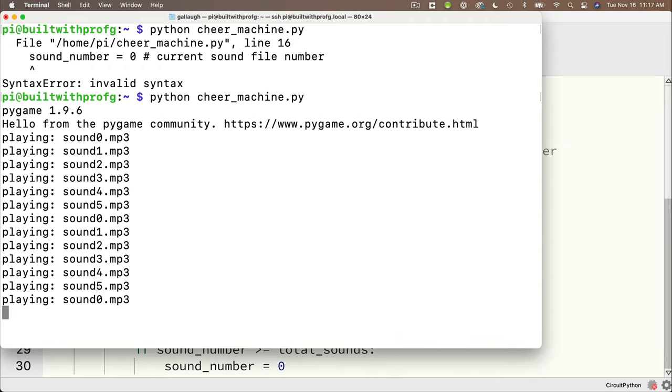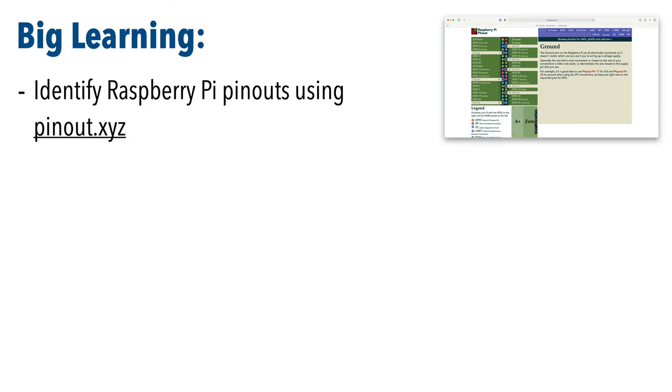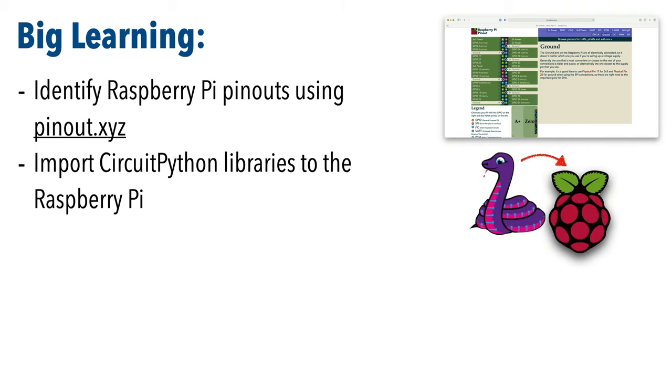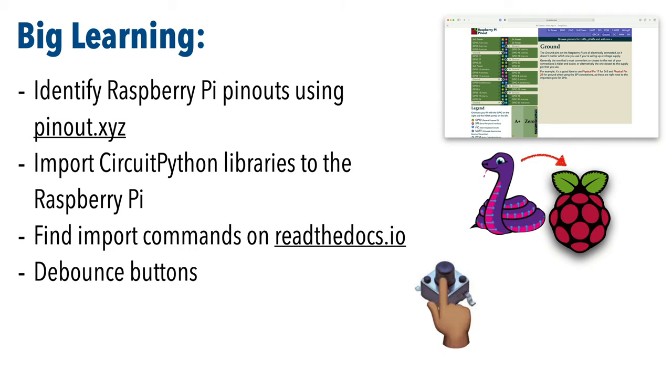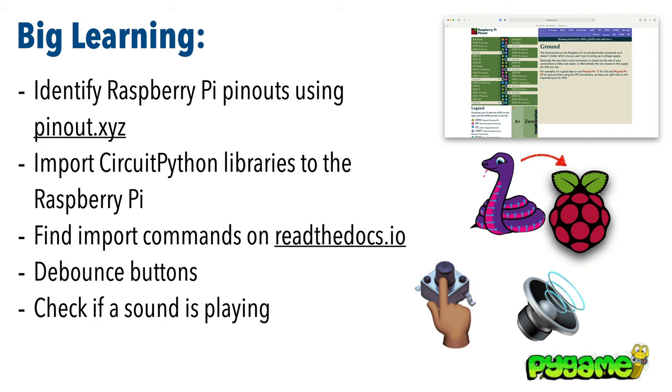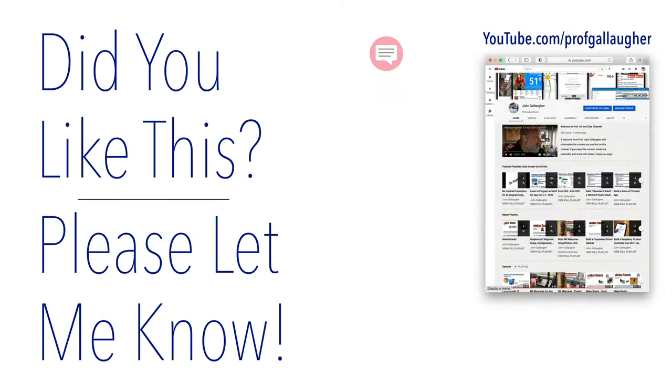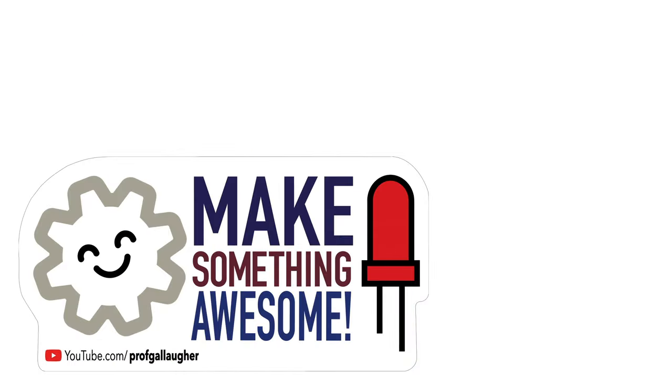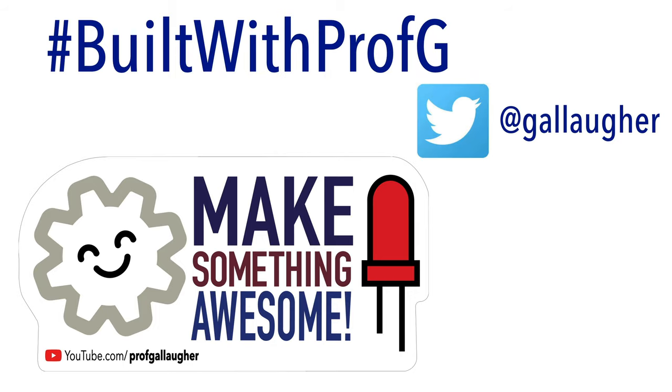Well coder you clearly deserve all those cheers and more. You had another lesson of big learning. We learned how to identify raspberry pi pinouts using pinout xyz. We learned to import circuit python libraries to the raspberry pi. We now know how to find import commands for those libraries using readthedocs.io. We worked with button debouncing. We used pi game to check if a sound is playing and we learned to stop a sound if it is playing. So keep cheering python peeps. Please let me know if you like this lesson. Hearing from you definitely keeps me motivated. Remember if you tweet a video or a pic of your build with the hashtag built with prop g you might be chosen for a completely free happy gear make something awesome laptop sticker and stay tuned to our channel and playlists there's more goodness to come.